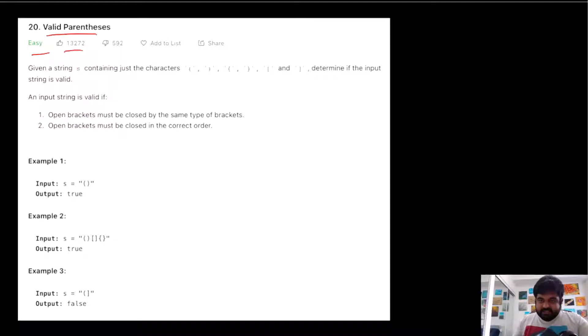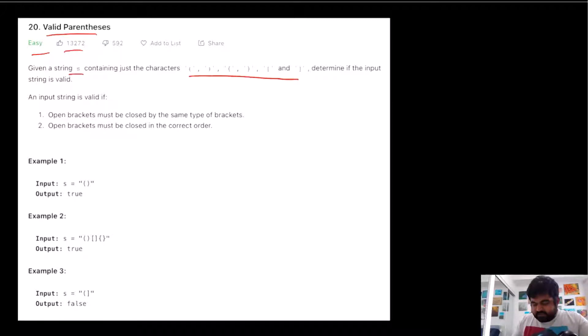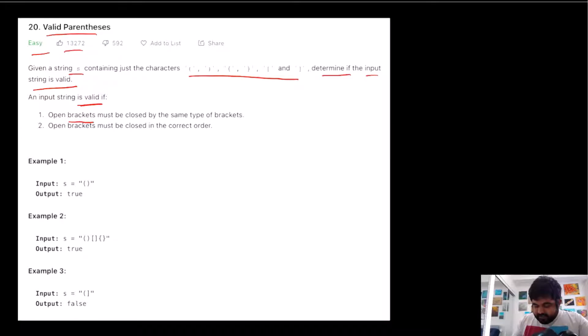If we understand the problem, basically we are given a string S that contains just three types of parentheses — opening parentheses and closing parentheses. We need to determine if the given input is actually a valid input or not. A valid input requires that opening brackets are closed by the same type of closing brackets, and the opening brackets must be closed in the correct order.